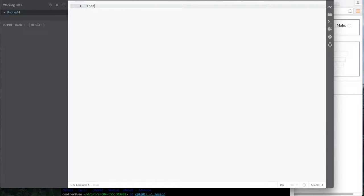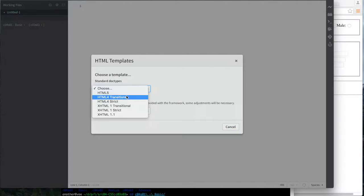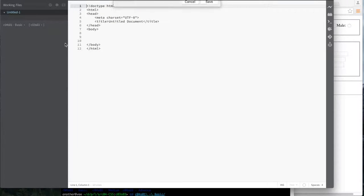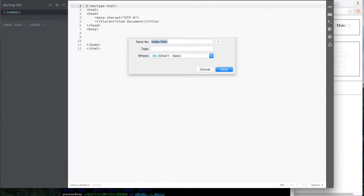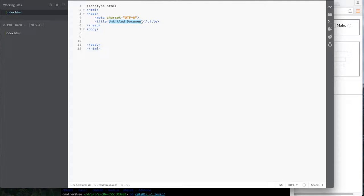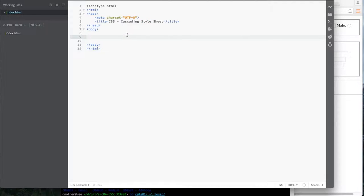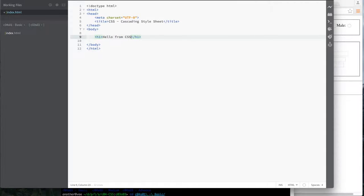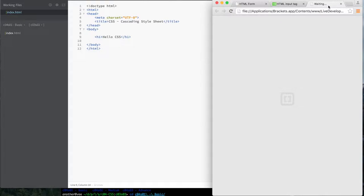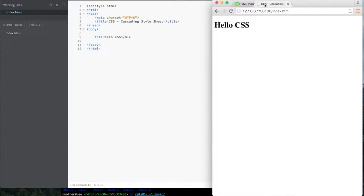Let's create a new file. I'll do Edit > HTML Template, choose HTML5, and save it as index.html. So what are we talking about today? We're talking about cascading style sheets, or CSS. CSS stands for cascading style sheet. Let's start very simple — I'll put an h1 tag in here and say 'Hello from CSS', save it, and there we go: 'Hello CSS'.